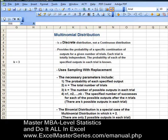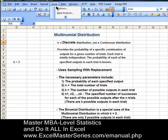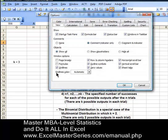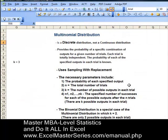We'd like to remove the gridlines from the spreadsheet to make it more readable. Hit Tools, then Options, then uncheck the checkbox next to Gridlines, hit OK. Gridlines are gone.